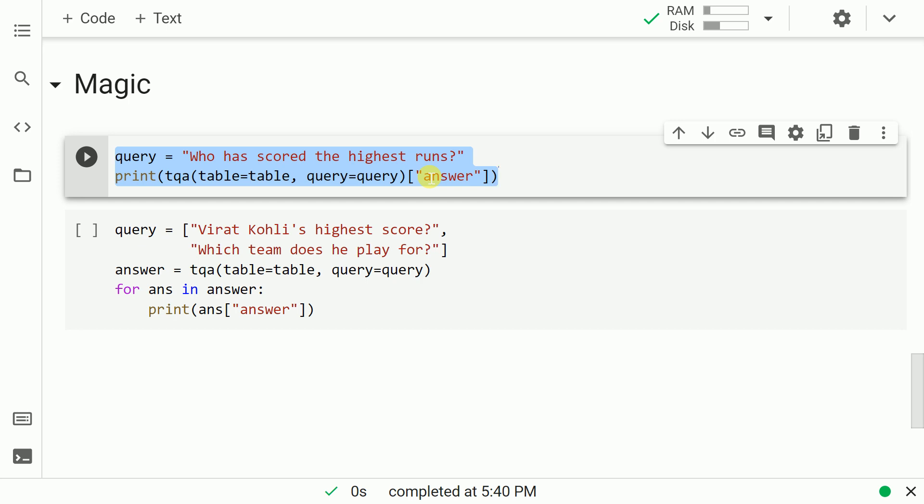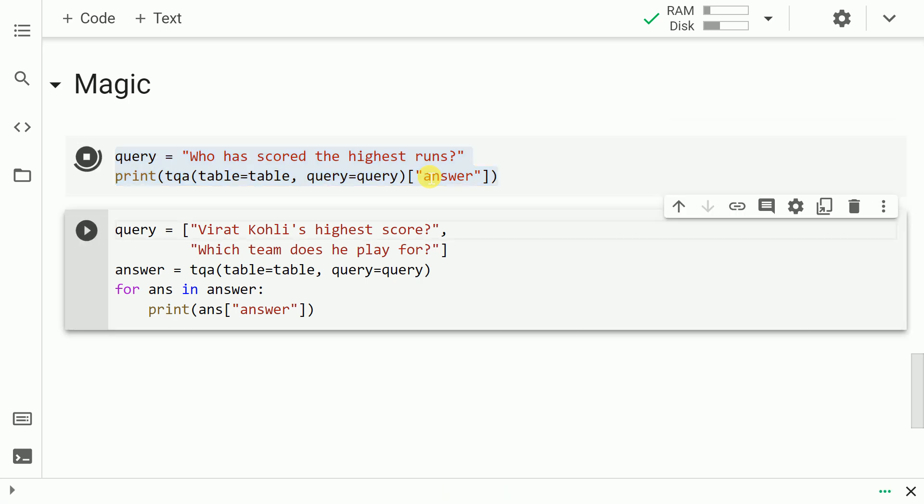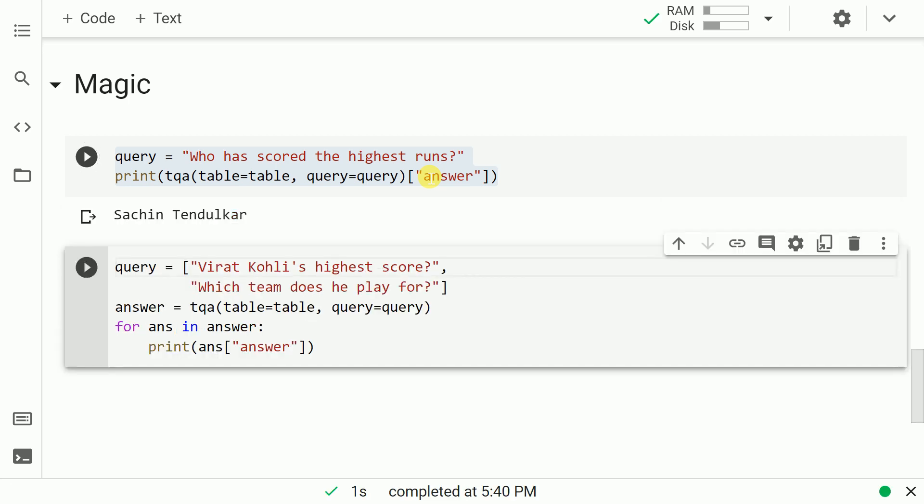And I will call the pipeline that I created. I will pass in the table and I will pass in the query. That's all that is required from me. So let me run this cell. As you can clearly see, the answer is Sachin Tendulkar.